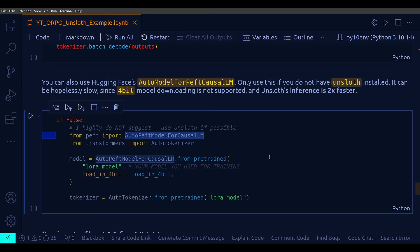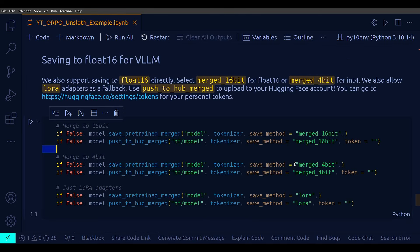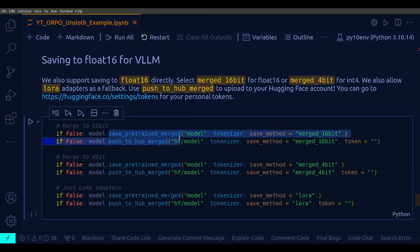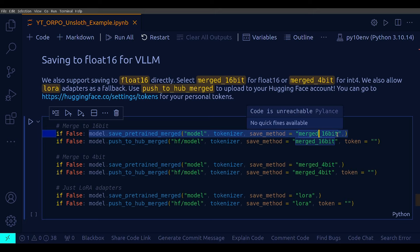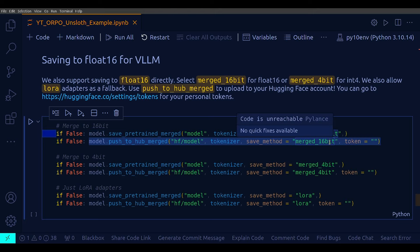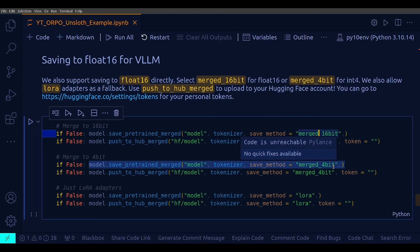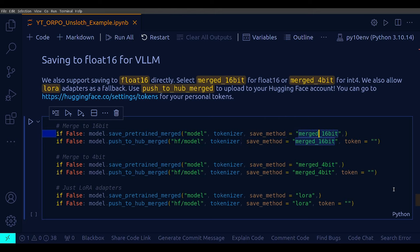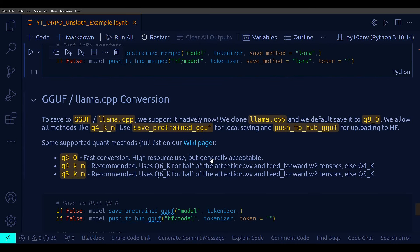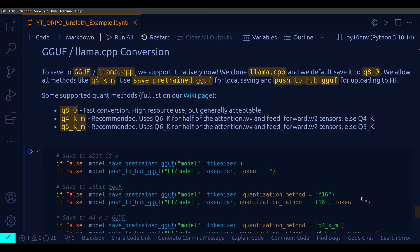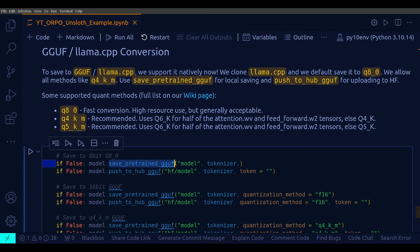And then saving for Float16 for VLLM. So, earlier we saved the model normally and this particular way of saving here, using these two methods, is only for Float16 directly. And select your save method as merged_16bit for Float16 and merged_4bit for Int4 saving. And after these, another option to save and push the model and that's for Llama.cpp and GGUF format. The main point is that Unsloth library supports Llama.cpp and GGUF format natively. So, you just can use this particular method, push_to_hub_gguf and save_pretrained_gguf. That will save your model in GGUF format. What a beauty.